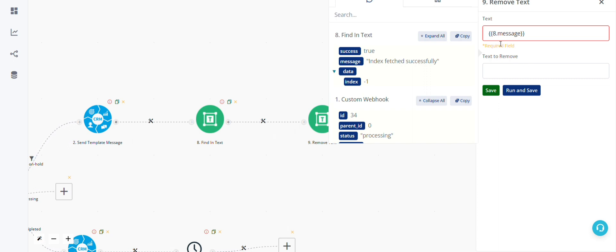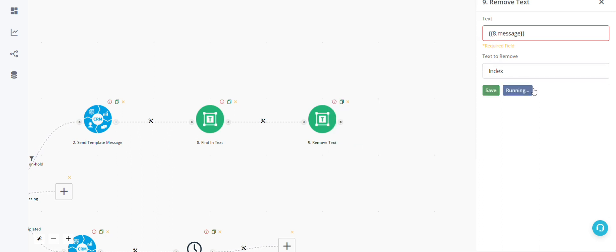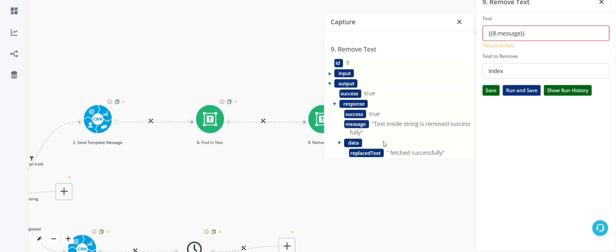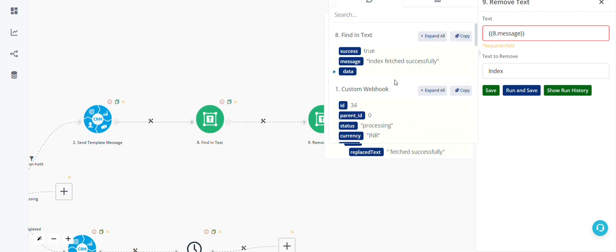For example, I want to remove the word 'index' from this text, so I'll just write 'index' here. Let's run and save this. In the run history, we can see the data is fetched successfully.